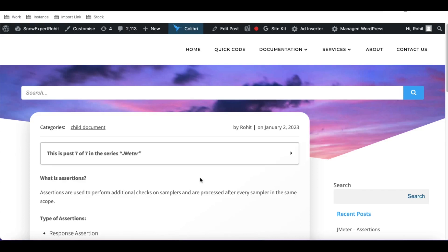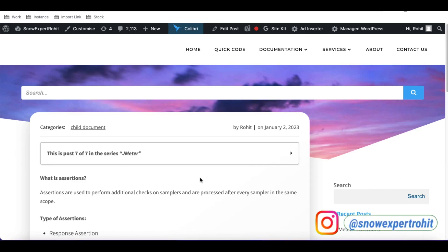Hello everyone, welcome back to my YouTube channel. I'm Rohit and this is day four of the JMeter series. Today we'll talk about assertions.